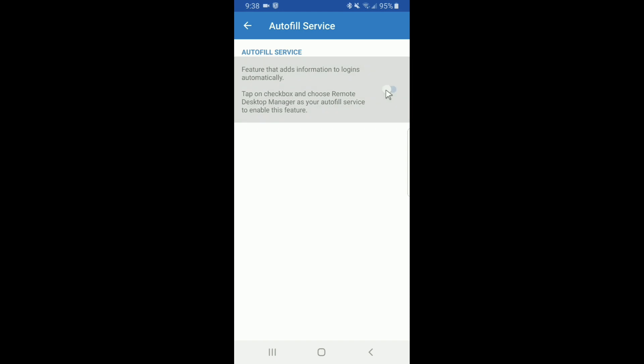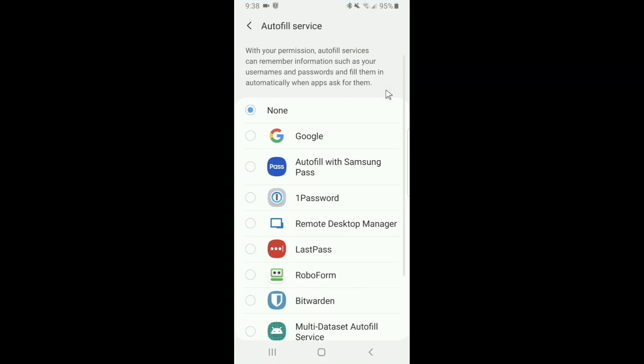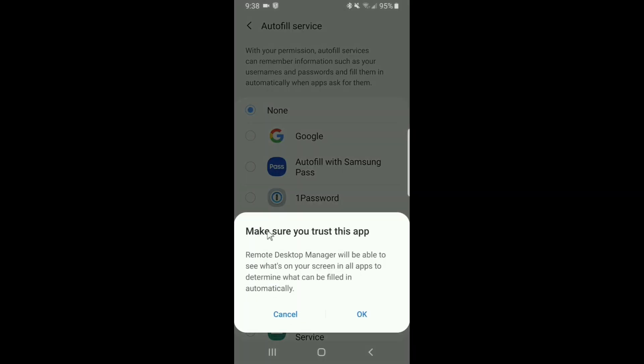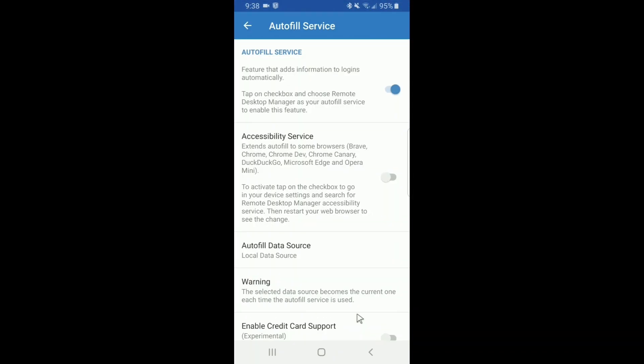The next step is to select Remote Desktop Manager from the list of available autofill services, and this will allow it to be trusted by the operating system.